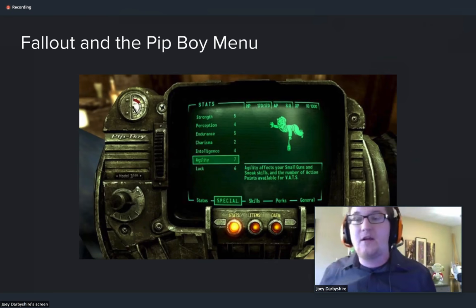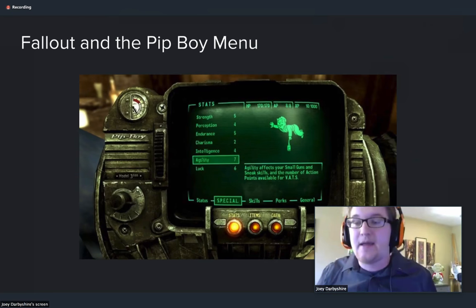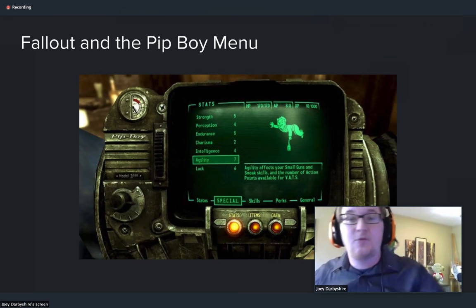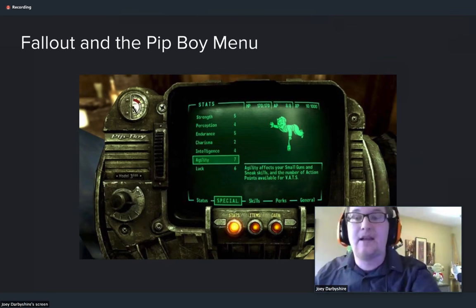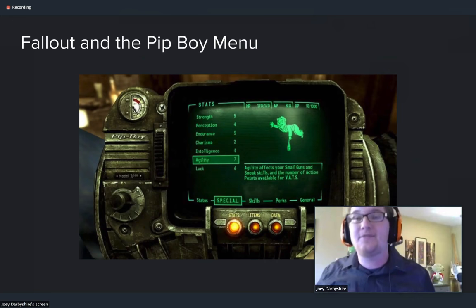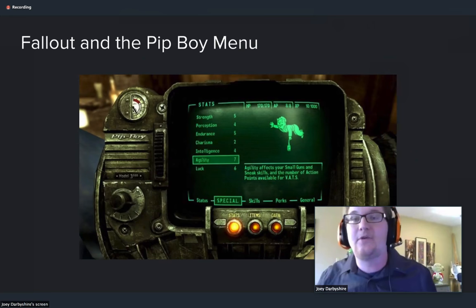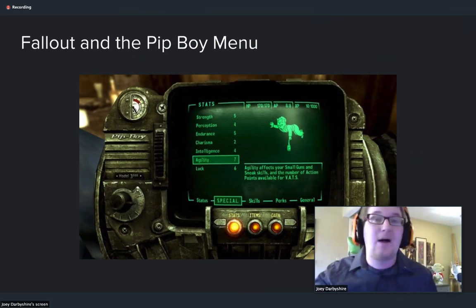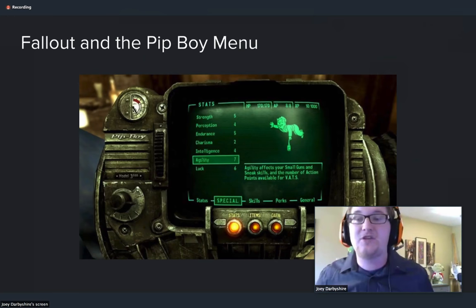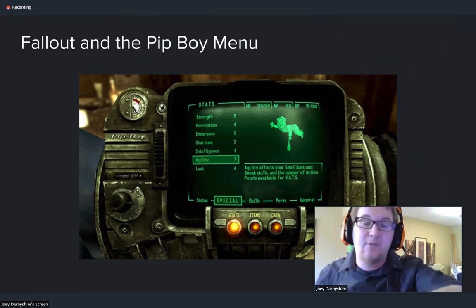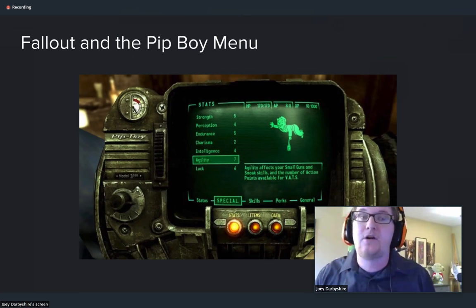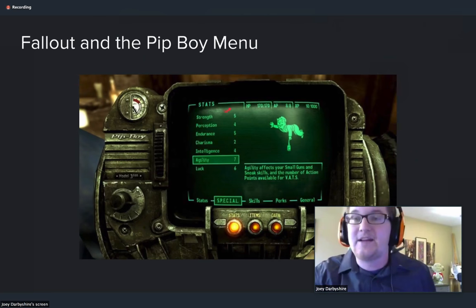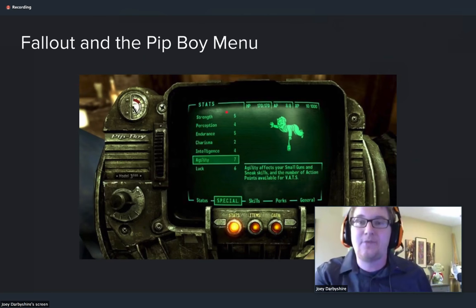Every time you need to edit your stats, change your equipment, or change settings in the game, the character lifts up their arm and looks at the Pip-Boy, and everything is displayed there. That's a great example of immersion that can be used in a VR application — instead of having menus pop up with windows, having something where the user controls the menus on a section of their body or something interactive in the application.